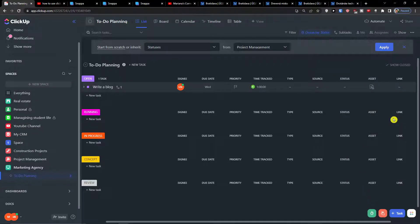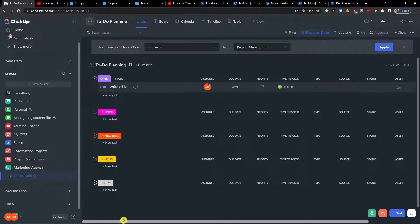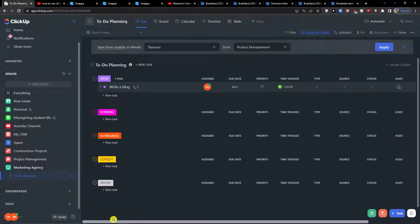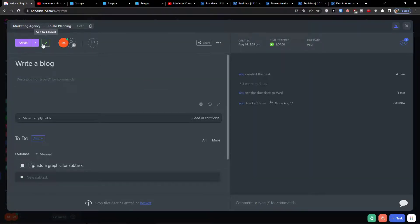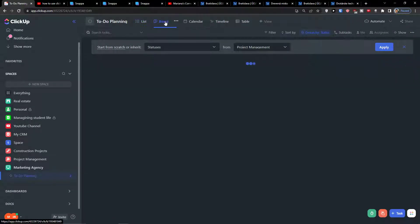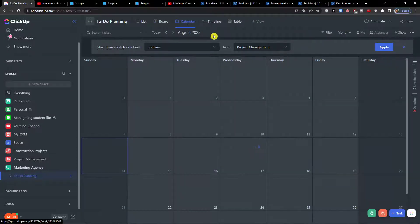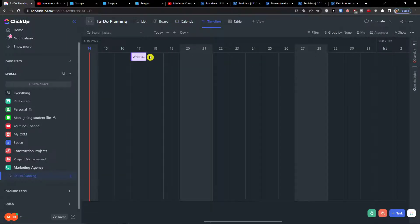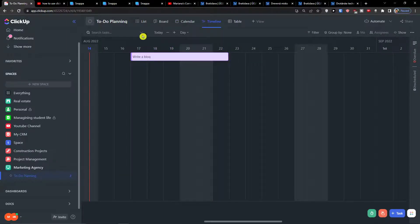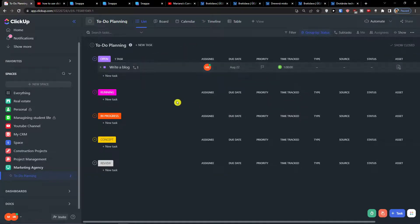Now, this is the To-Do Planning list. You can see how tasks progress: open, running, in progress, concept, review — and you can click to set them as closed upon completion. You can view this in boards, in a calendar, and also in a timeline to see what's happening and when things need to be done.